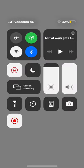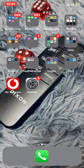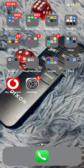Hi guys, this is L and The Trader speaking. On this video I want to show you the basics or introduction to MetaTrader 5, which works almost the same as MetaTrader 4.